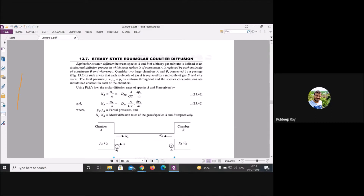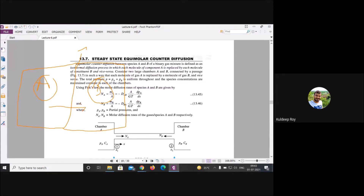Consider one chamber with compound A and another with compound B separated by a partition or membrane. A has higher concentration on its side, B has higher concentration on its side. When the barrier is removed, diffusion of A occurs in one direction and B in the opposite direction — this is counter diffusion.